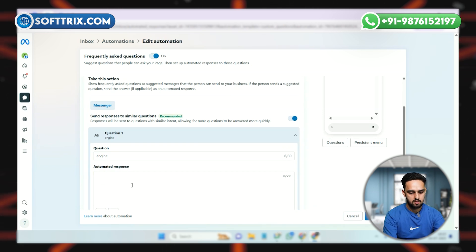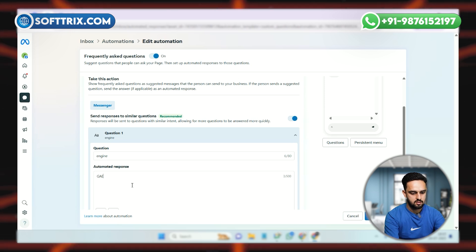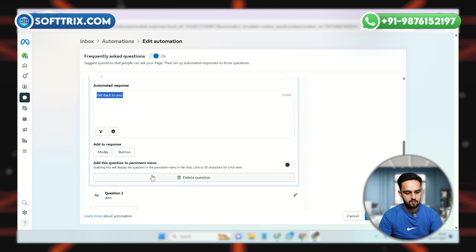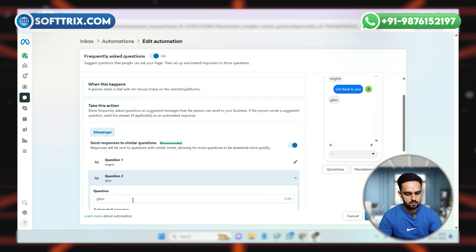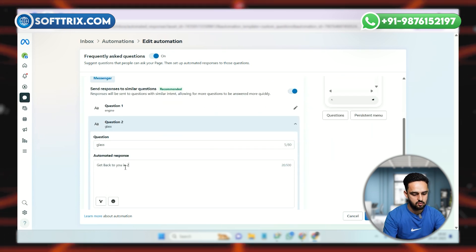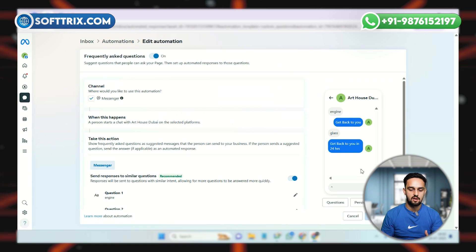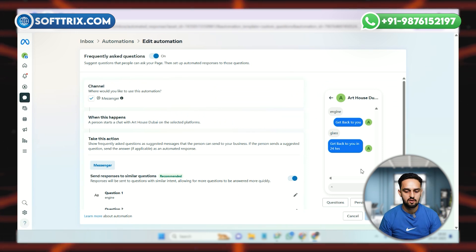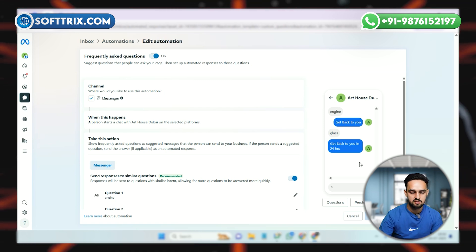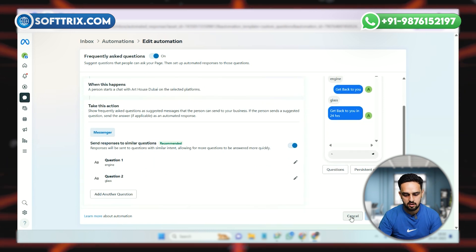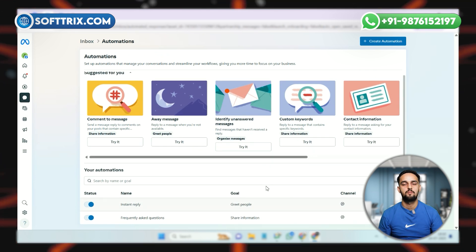For the engine option, the response is set to 'We will get back to you.' Similarly, if they choose option two — glass — they will get the response 'We will get back to you in 24 hours.' I created this as a test example; you can customize everything according to your needs. This is how we set up an automated reply system for clients coming to us organically.